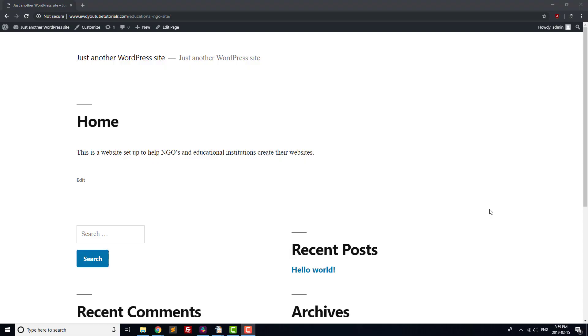The most important part of any website is the content. In this video, we're going to create seven pages that most educational institutions and NGOs will want to have.